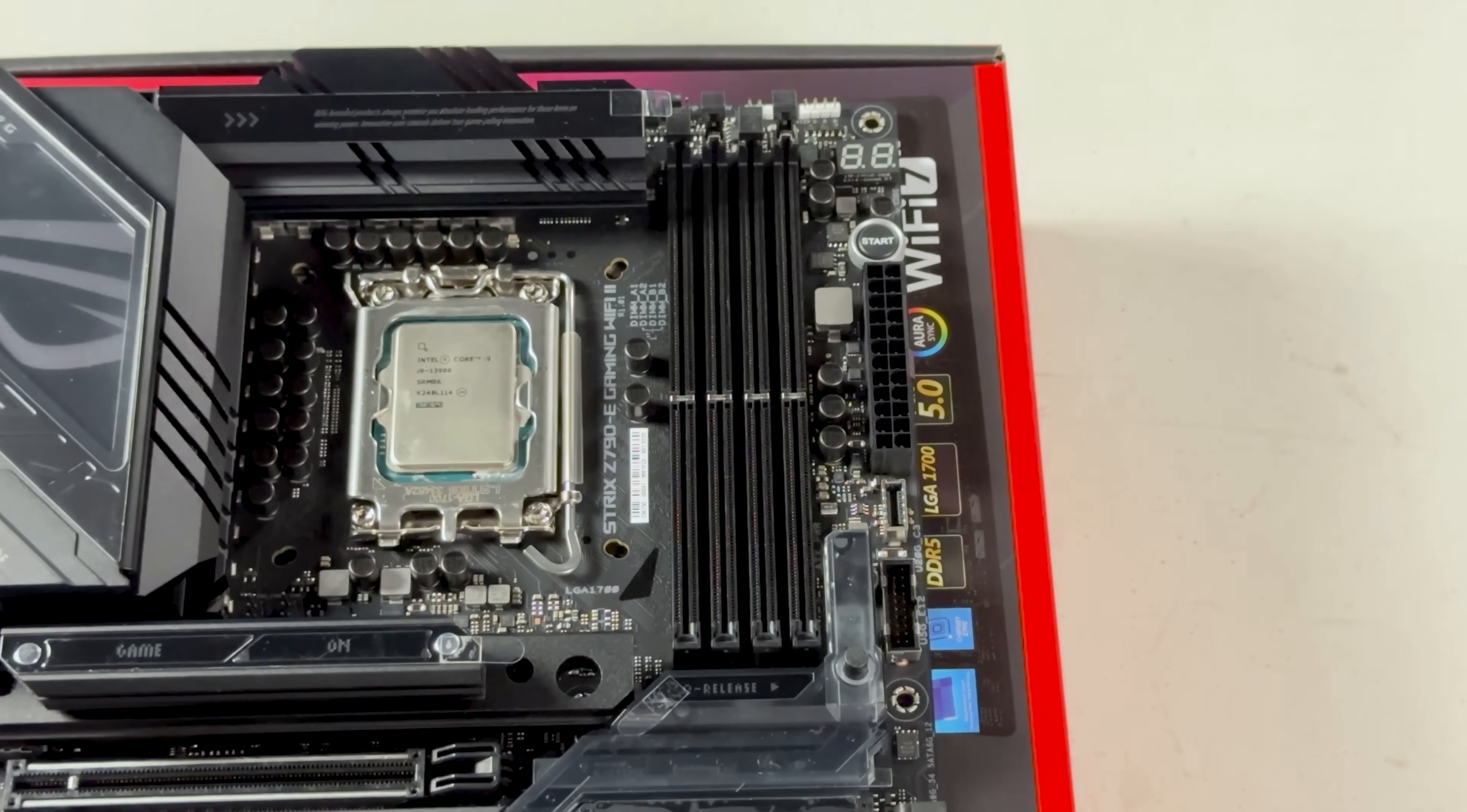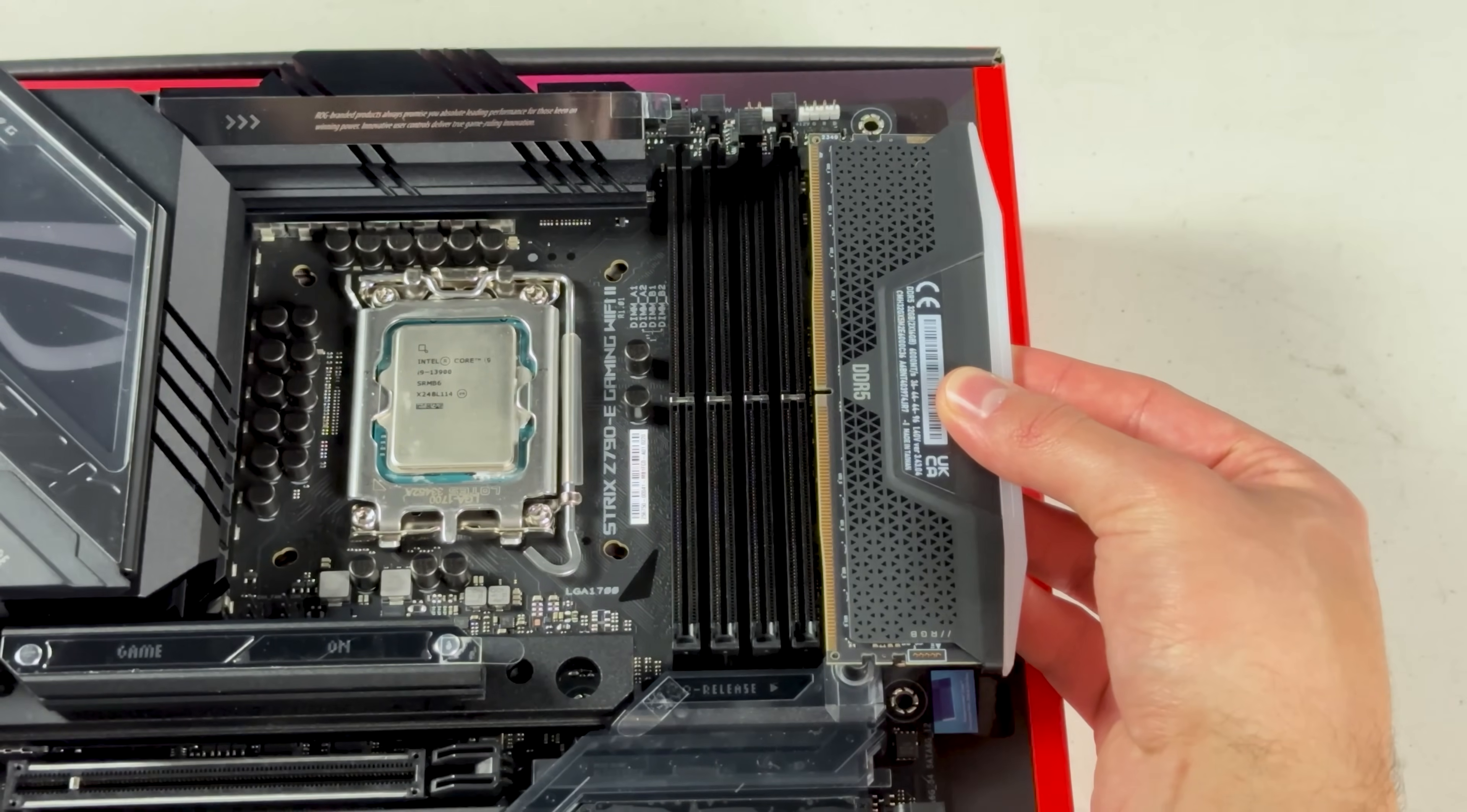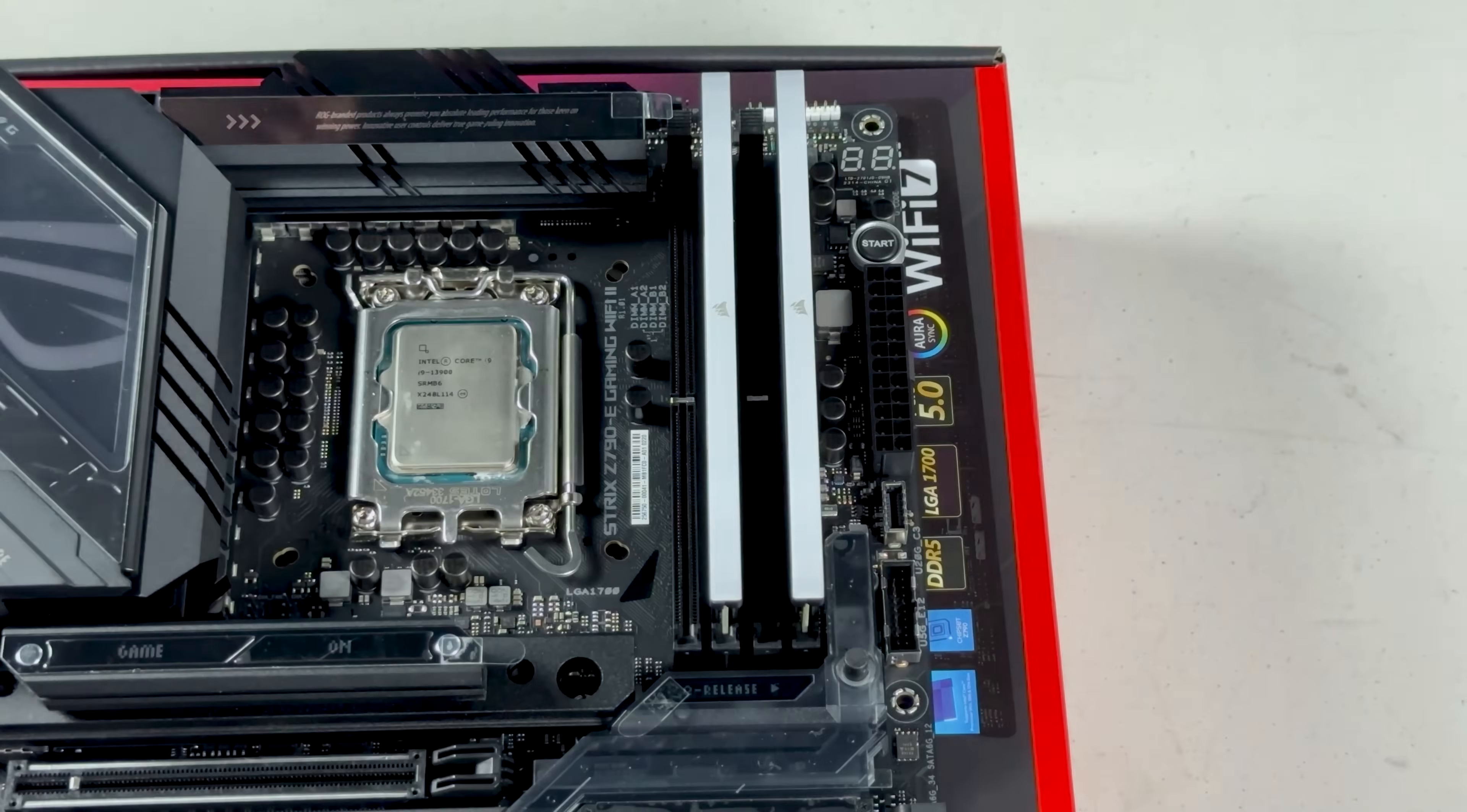If you have only two sticks of RAM like I do, then be sure to put it in slots 2 and 4 for the best performance. Make sure you line up the notch and press down until you hear a click. Don't press too hard or you're going to end up like this.